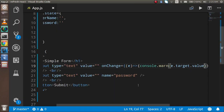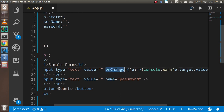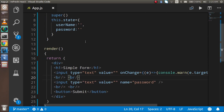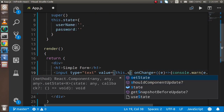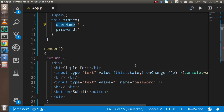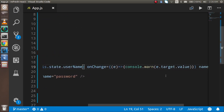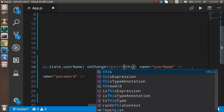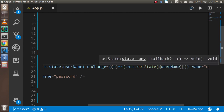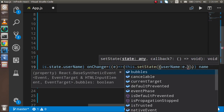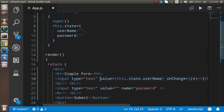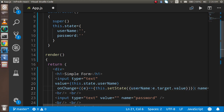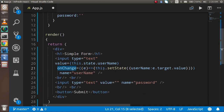To store the value we have to use state. I'm going to use this.setState and set username to e.target.value. Let me break it onto separate lines so you can understand it better. On the onChange function we just update the state here.